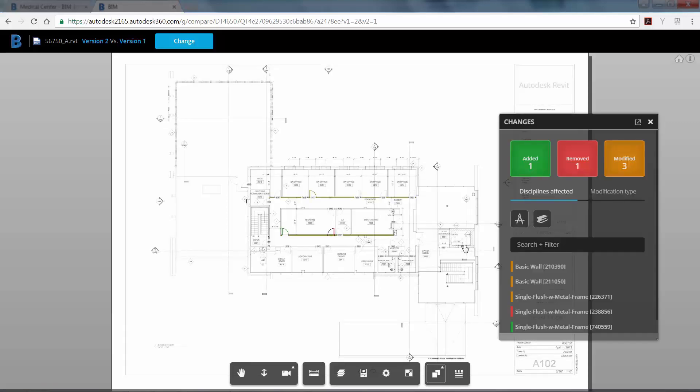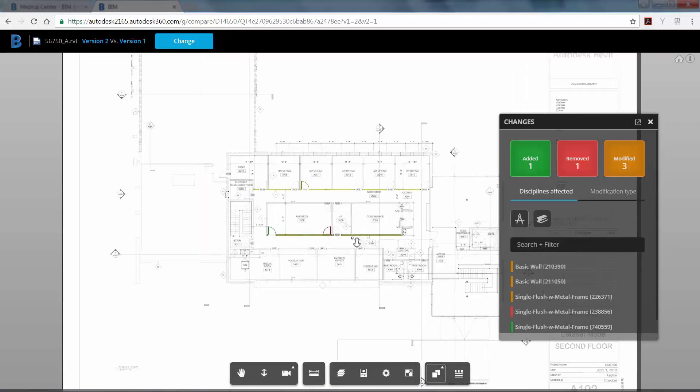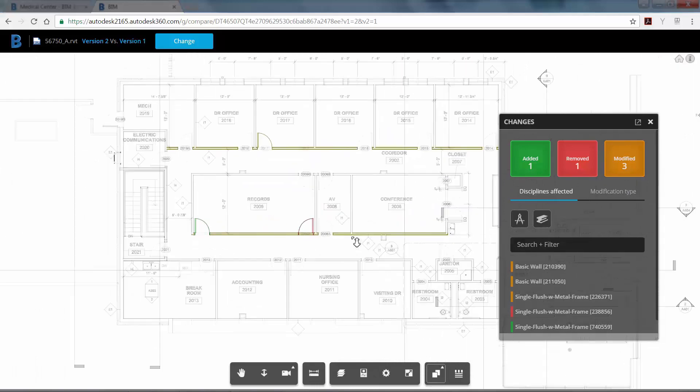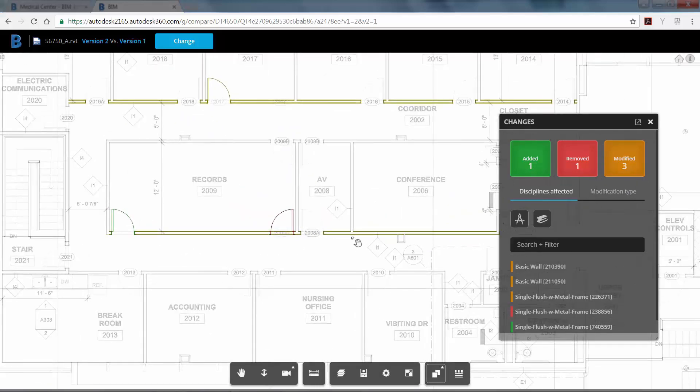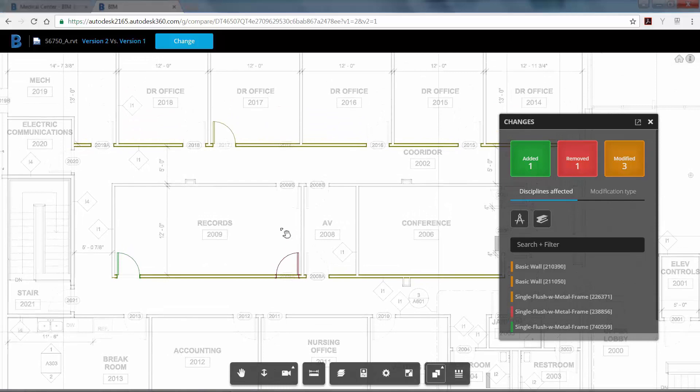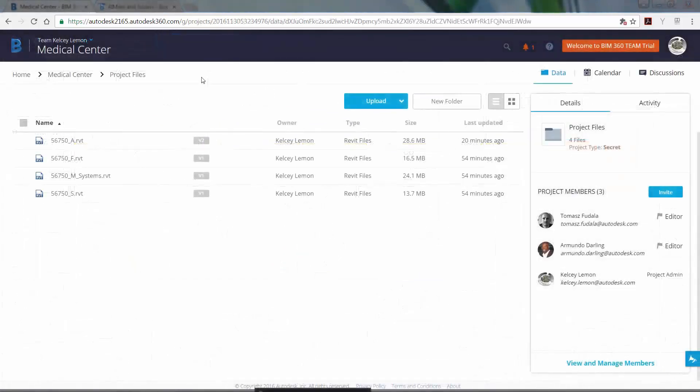The results of this comparison reveal that the door on the right was removed and a new door was added on the left in room 2017, as well as new corridor walls were added.